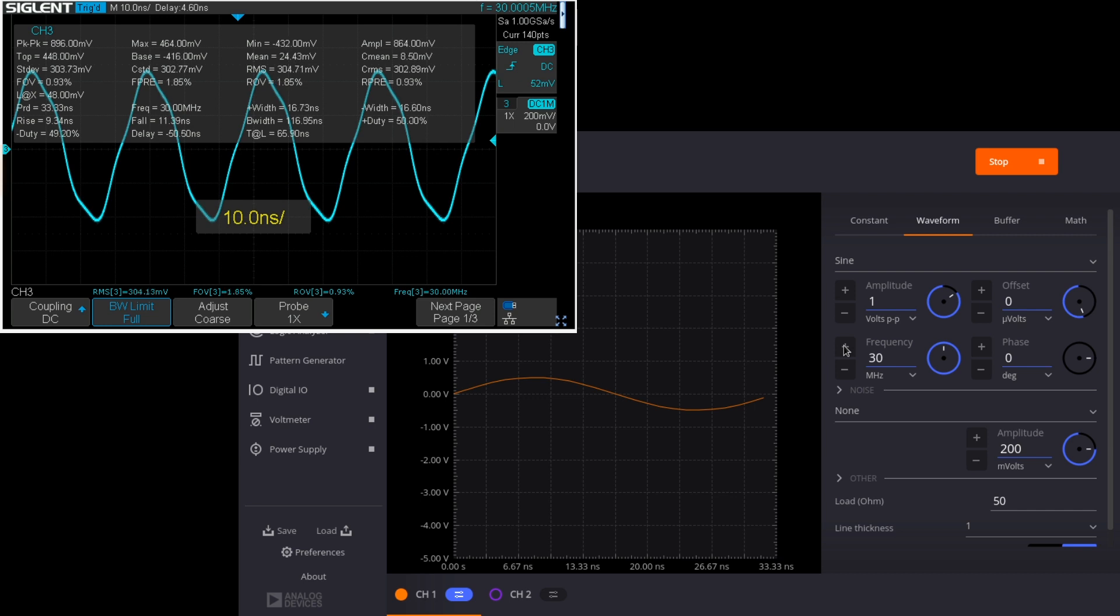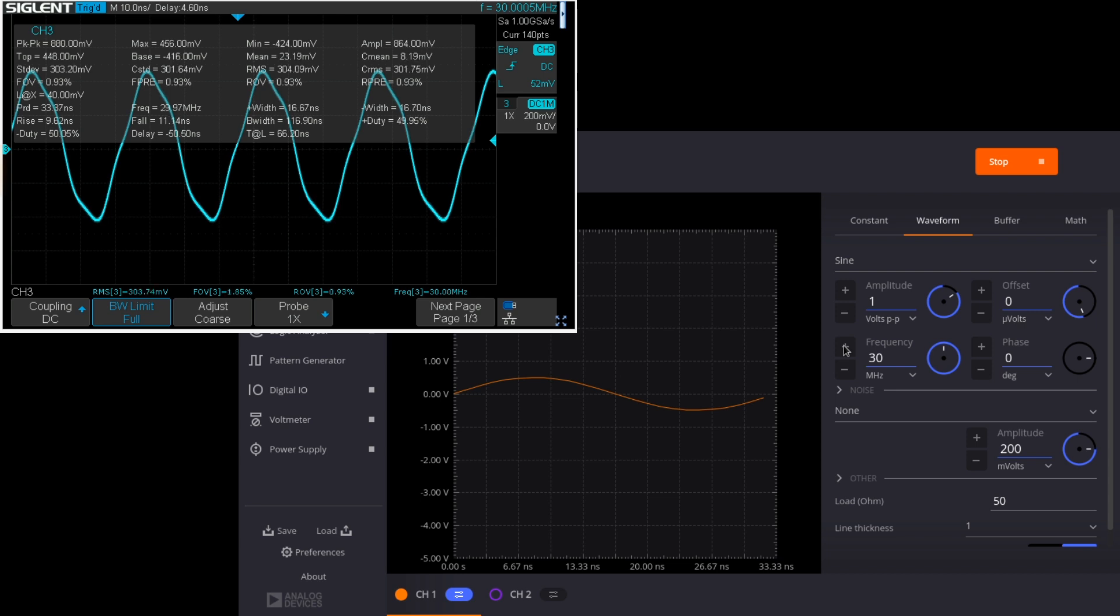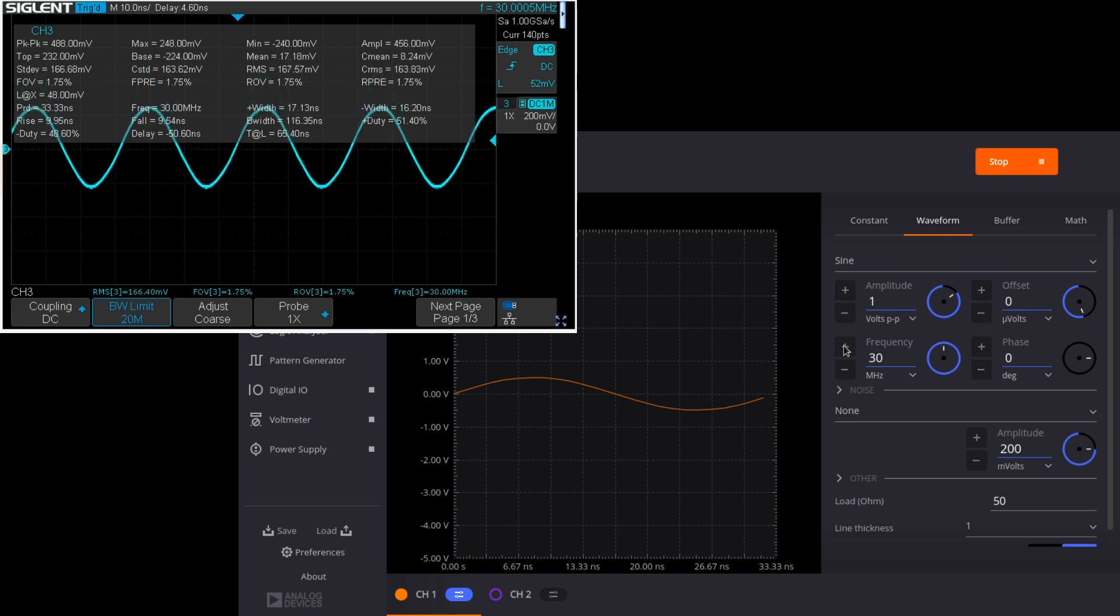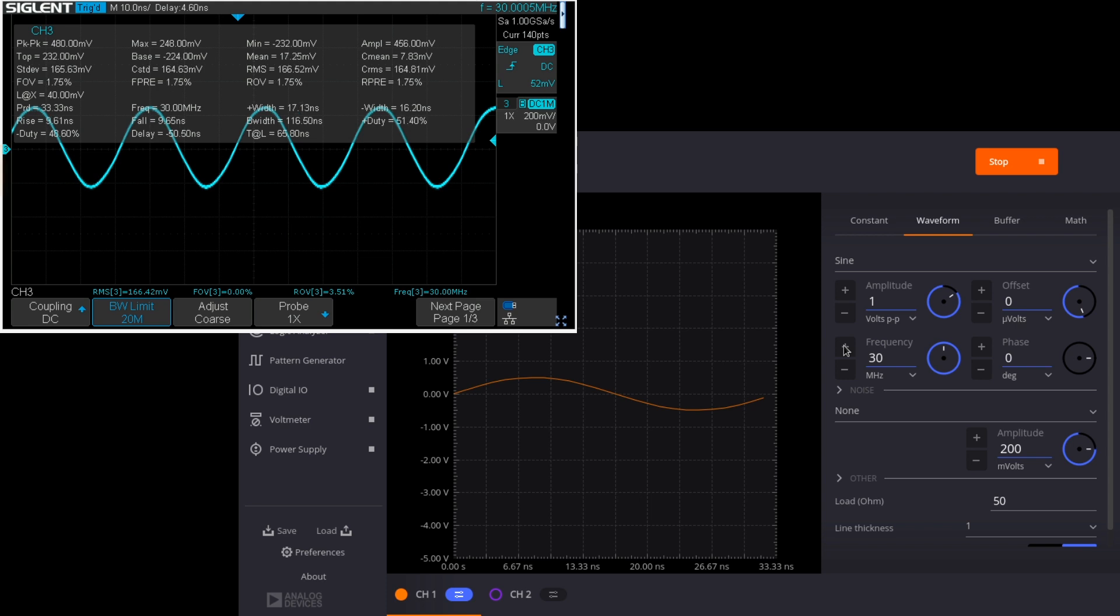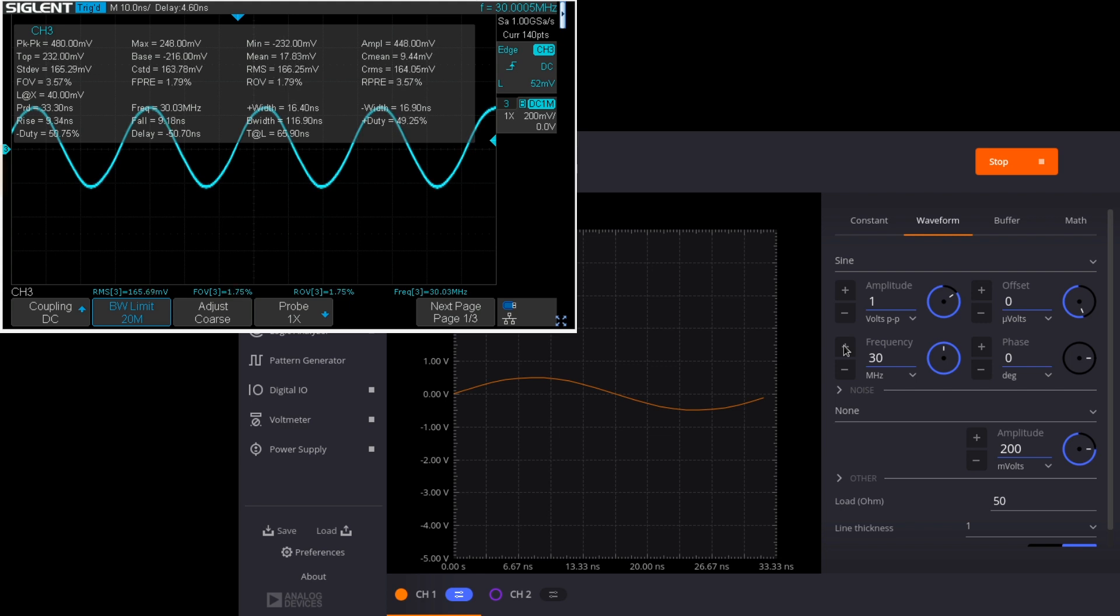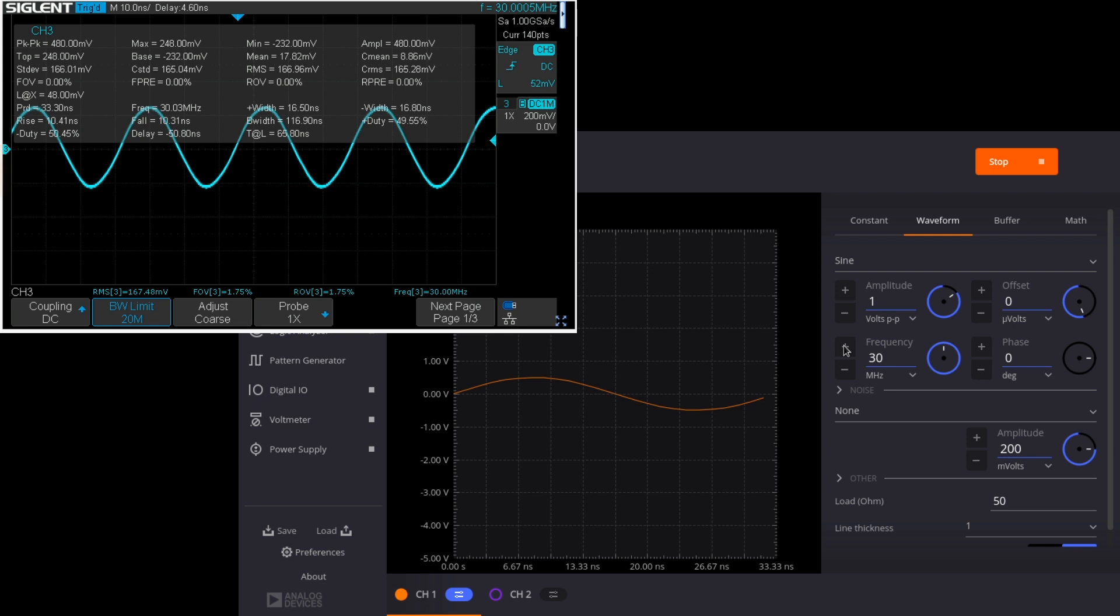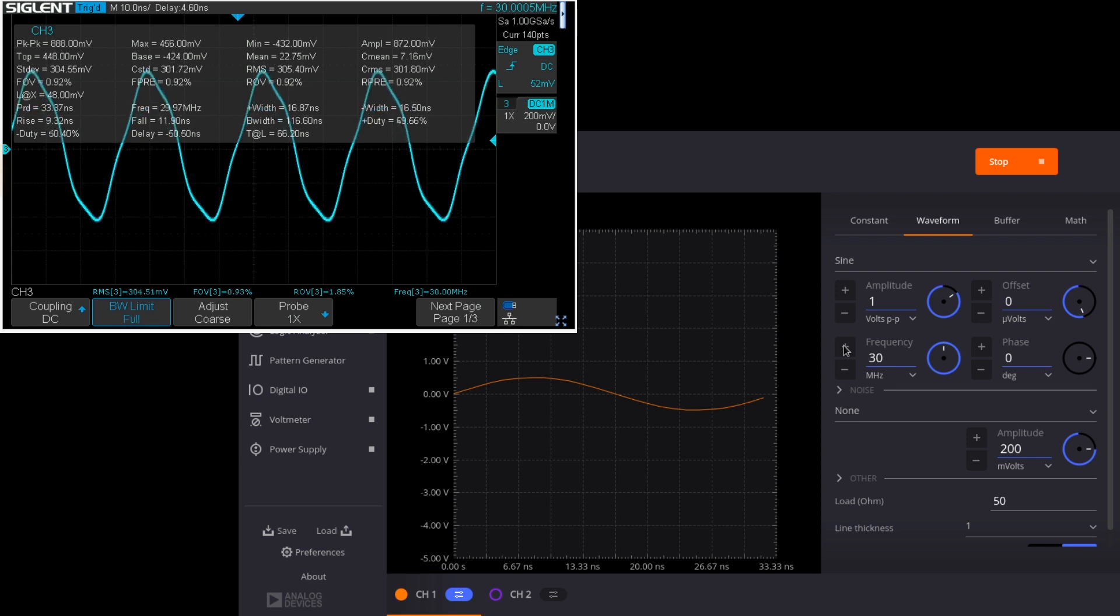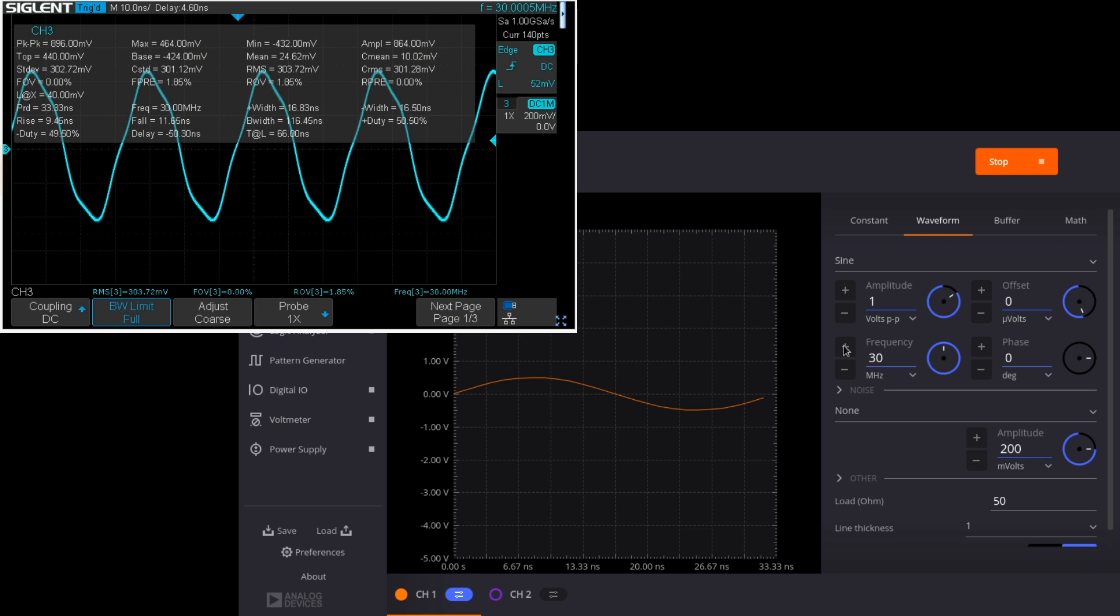And now if we set the scope to 20 megahertz bandwidth limit we'd expect the wave to get lower in amplitude and it does and that's the effect of the filter in the oscilloscope limiting the incoming bandwidth to 20 megahertz. You also see the signal start to look more like a sine wave but that's false. The oscilloscope is now filtering out the high frequency content of the incoming waveform that's making it look funny. So this is the full bandwidth view. I think this is the better view of what the signal generator is actually generating.